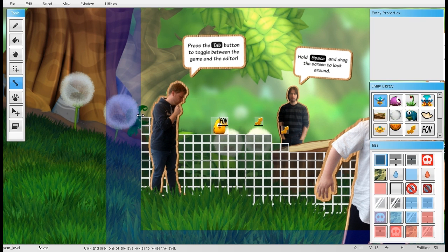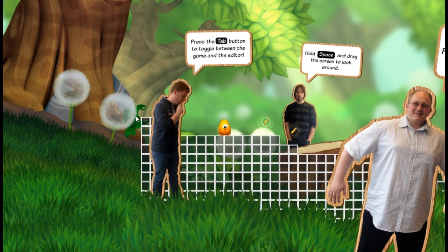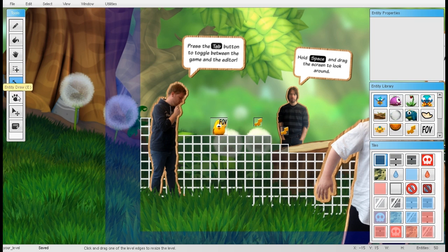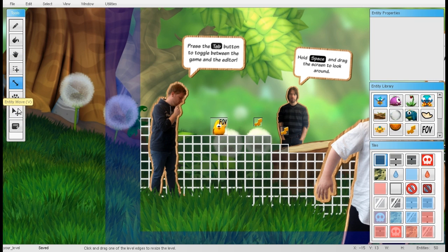By pressing Tab you can open up the level editor; pressing Tab again will return to the game. On the left we have a toolbar with the usual draw tools, flood fill tool, hand tool, selection tool, etc. It looks a little bit like the Photoshop toolbar and it shares some of the same shortcuts, so those familiar with Photoshop should feel right at home.